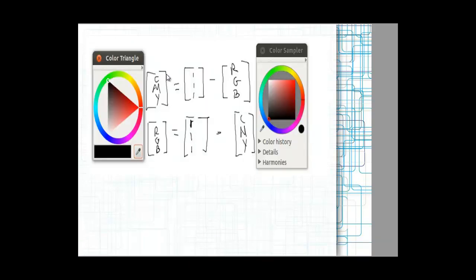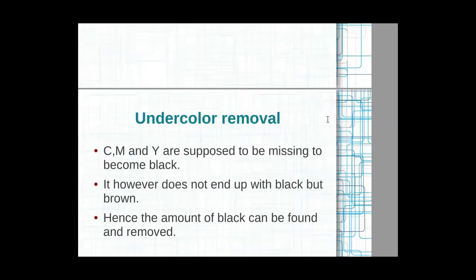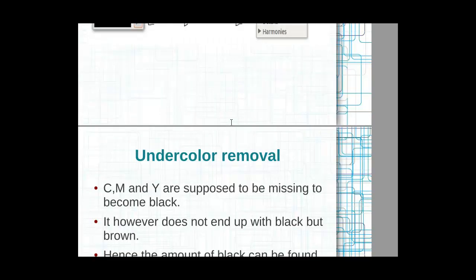Looking at two color wheels, we can see how they are arranged. CMY color can be obtained by taking the RGB bits and subtracting from (1,1,1). Similarly, to get RGB you make RGB the subject of the formula. The main condition here is known as under color removal.